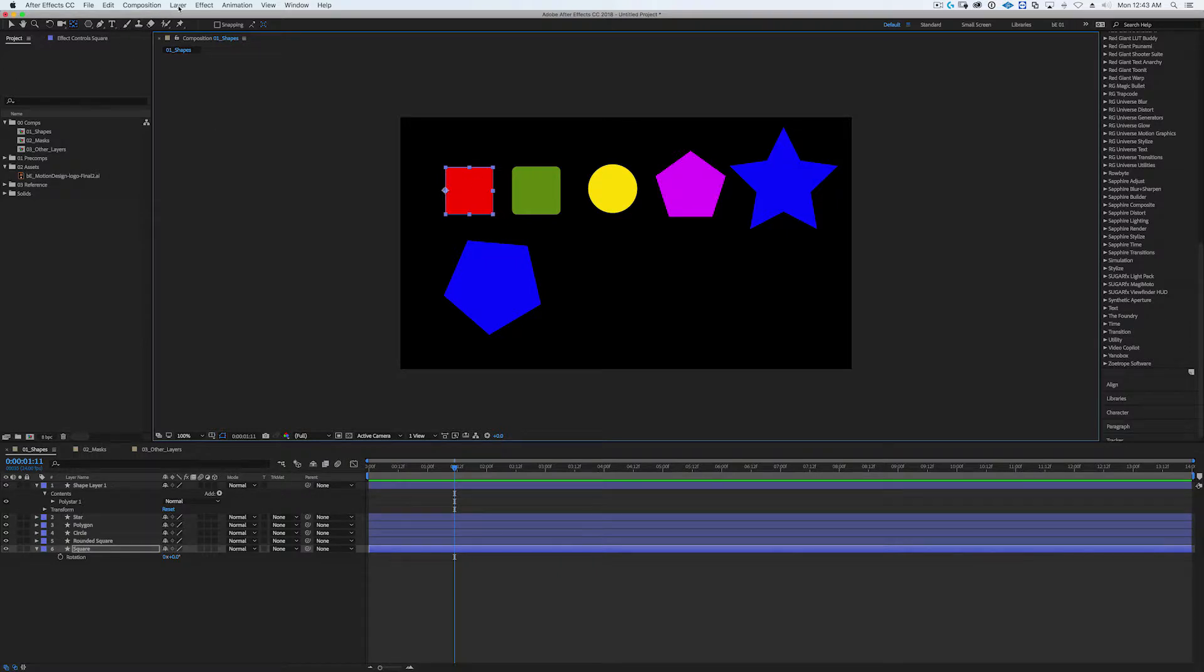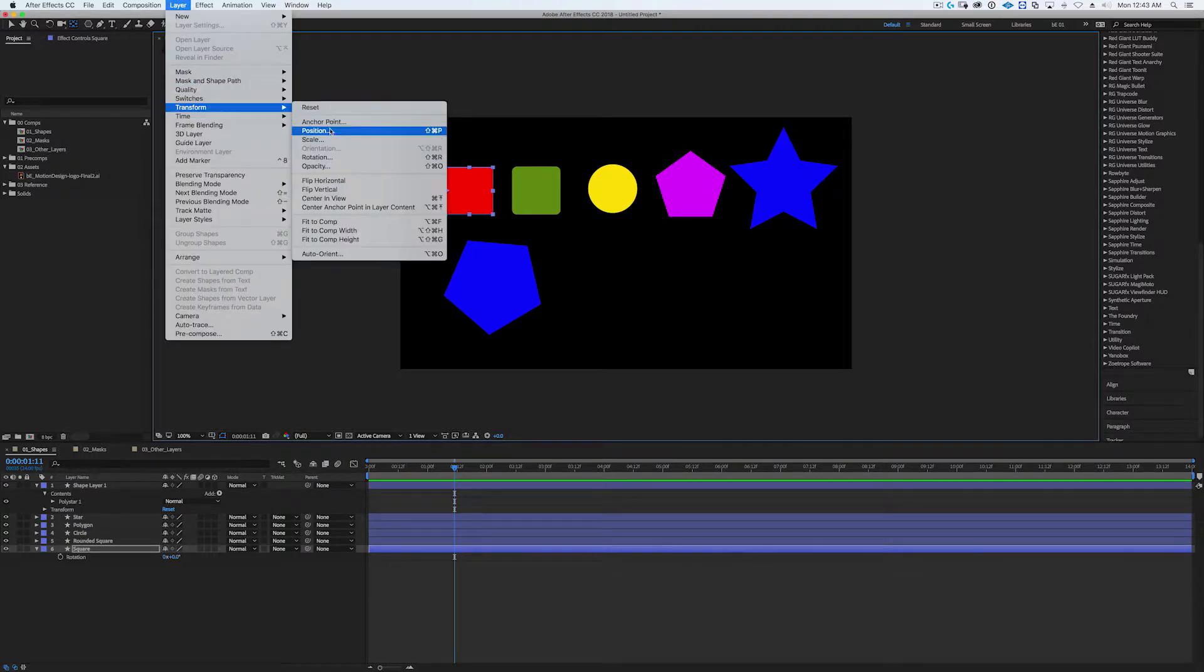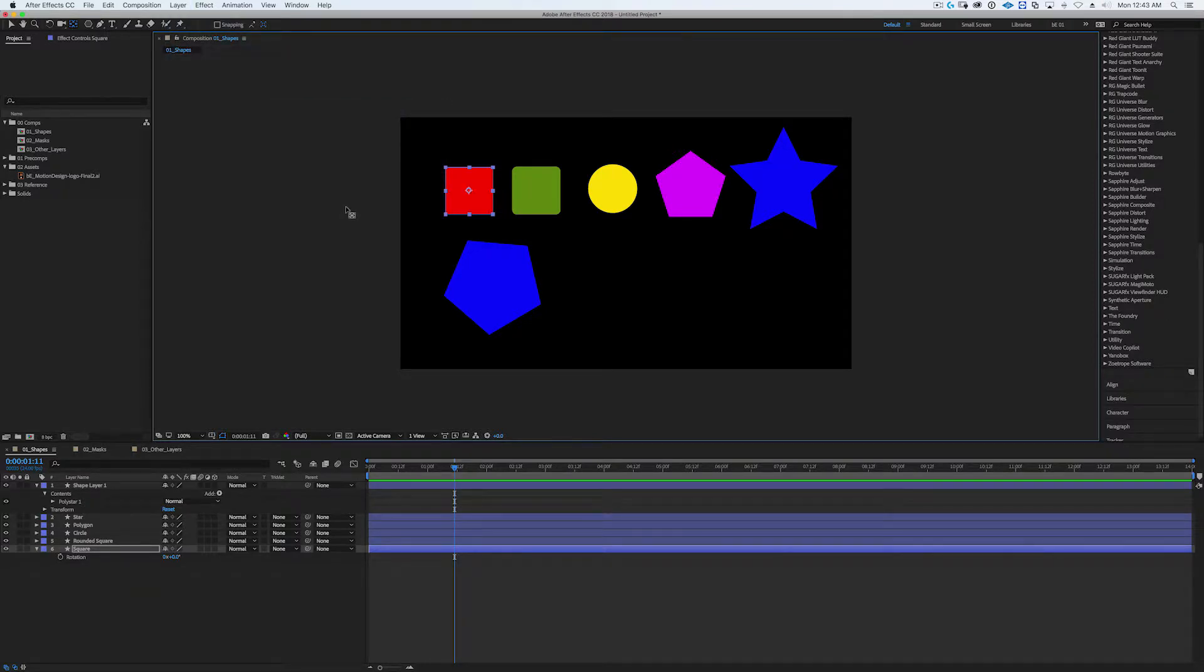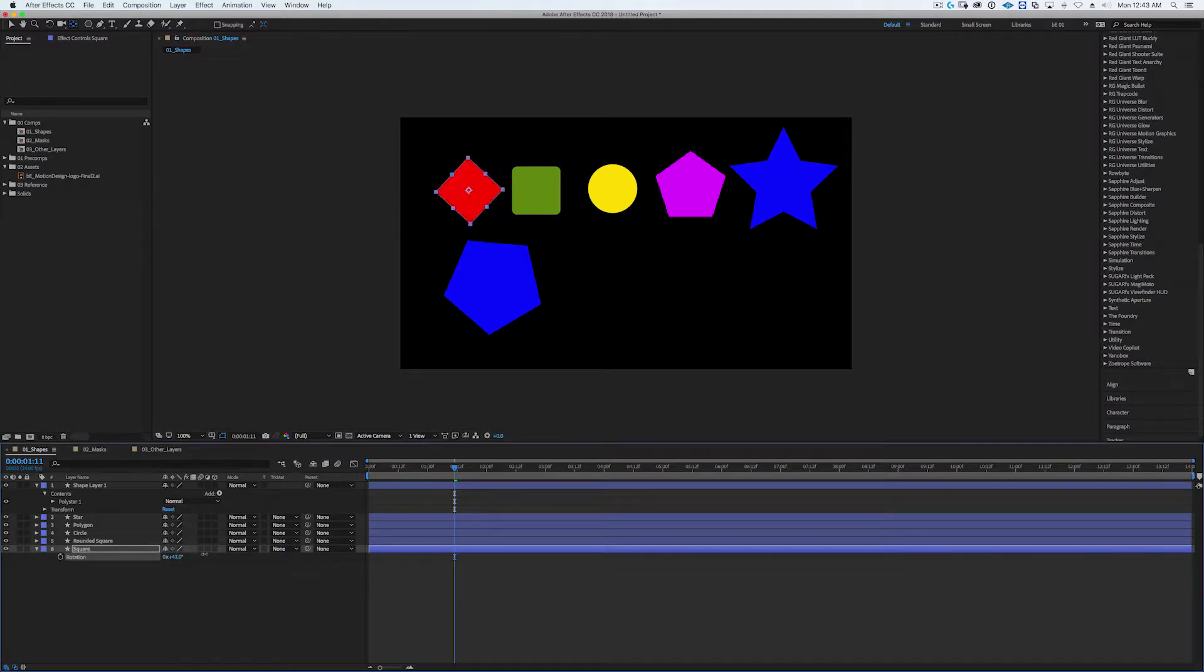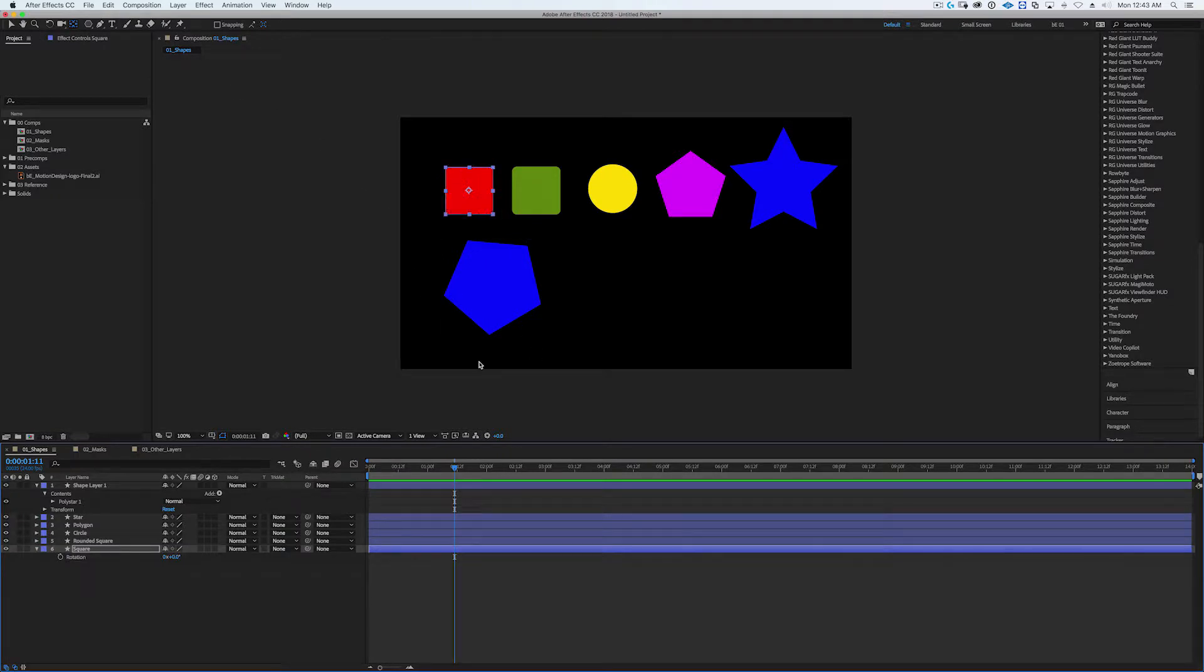You can go up to the layer menu, you can go to transform and go to Center Anchor Point in Layer Content, and it'll snap it directly to the center of that particular shape that you have drawn. That's one way of doing it.